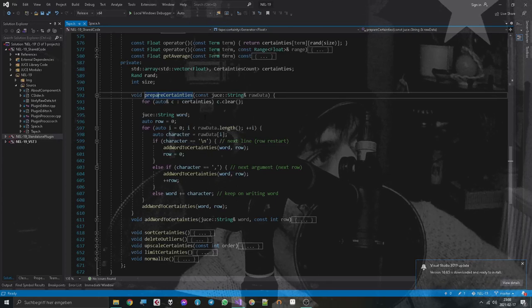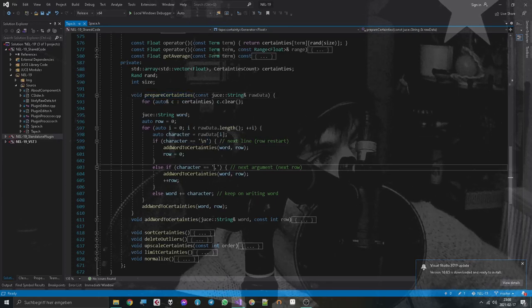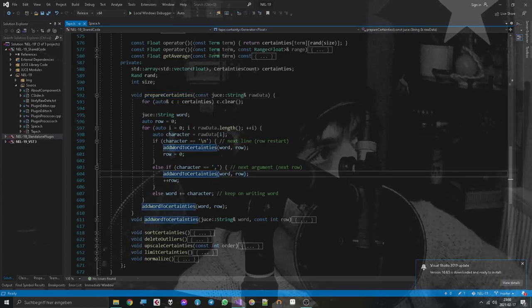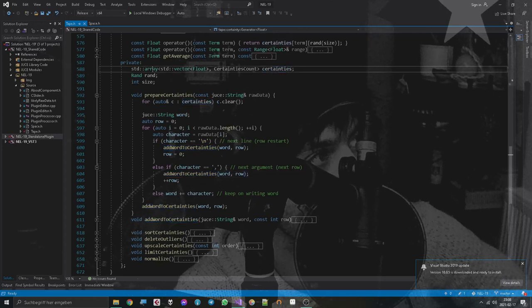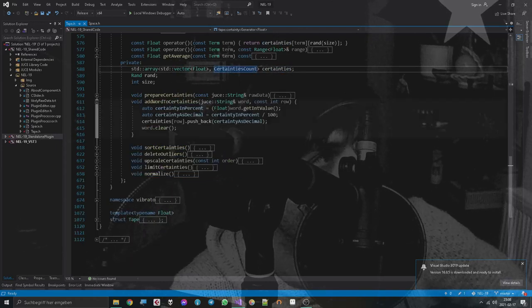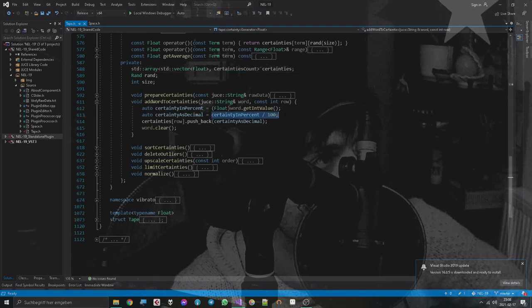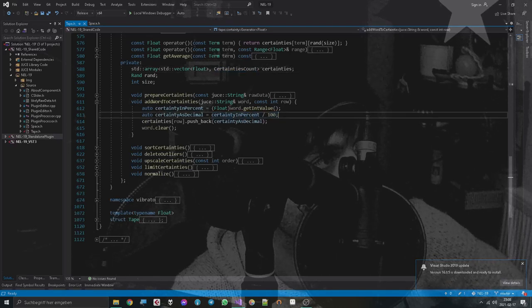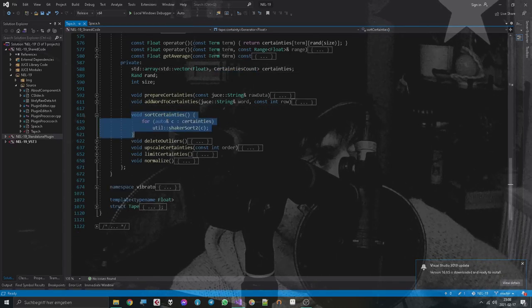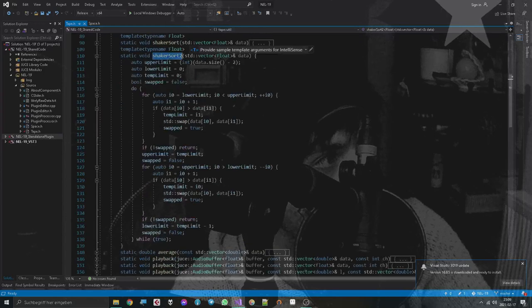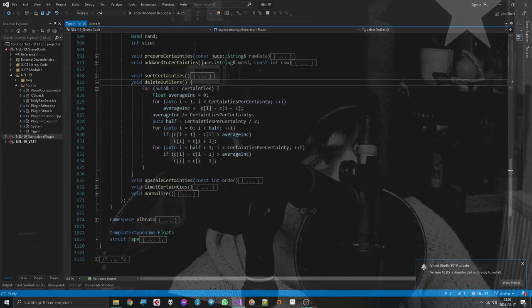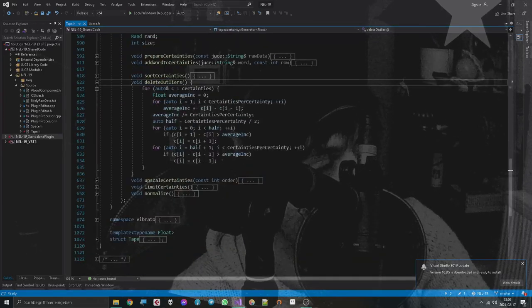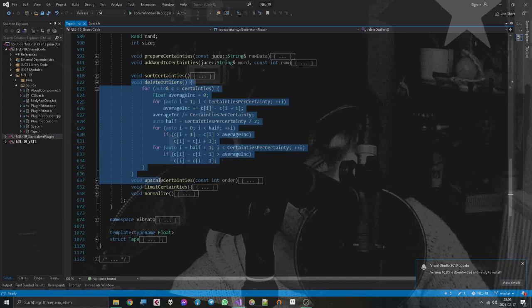Which means we look at every single letter in the raw data and put a bunch of values into our array of vectors of certainties. We also normalize the values, then we sort the certainties with this fancy function. Now I came up with a little method for deleting outliers. It only works for sorted arrays.